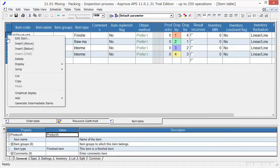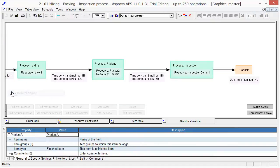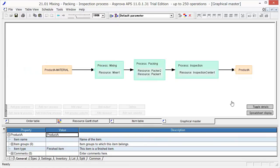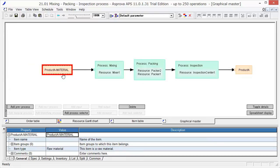Please open the Graphical Integrated Master Editor. This is the production process for Product A. First, input the raw material of Product A into the mixing process.